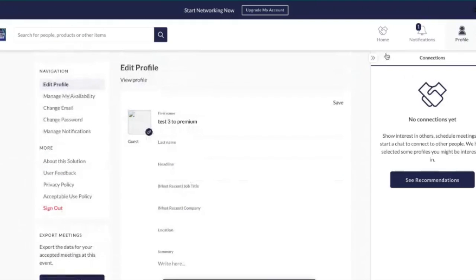You can also add an image here if you didn't do this during the onboarding stages. Once you're happy you can click Save, and if you want to view what your profile looks like to other users you can select this button here.